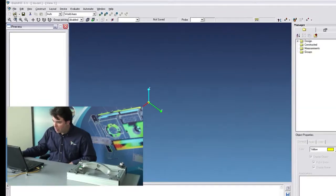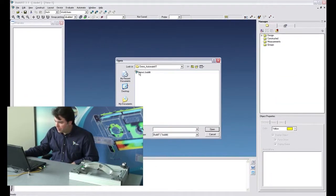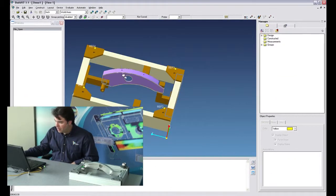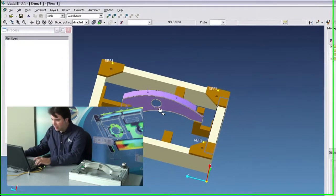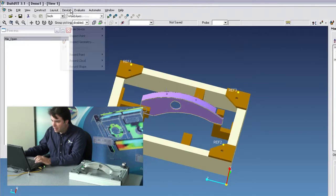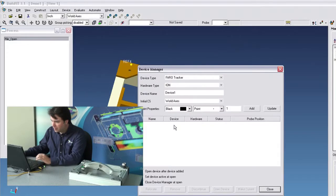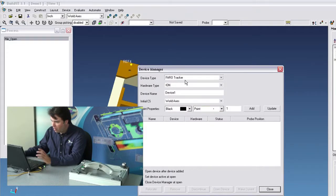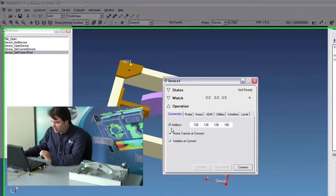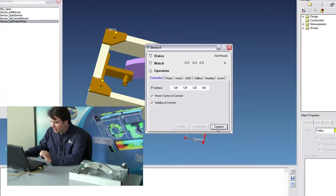Now I'll go and open a model. There we go. I'll add a device. Tracker, Faro, Ion. Okay, that's good. I'll just connect to it.